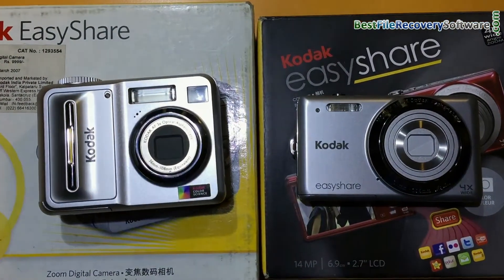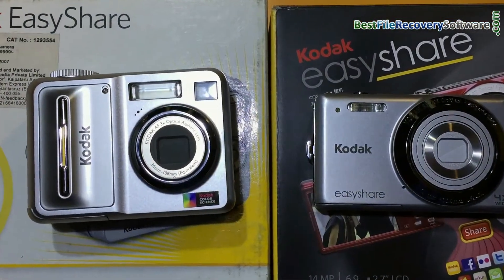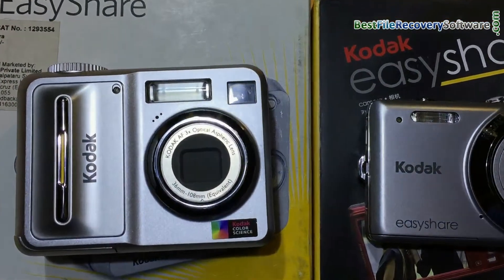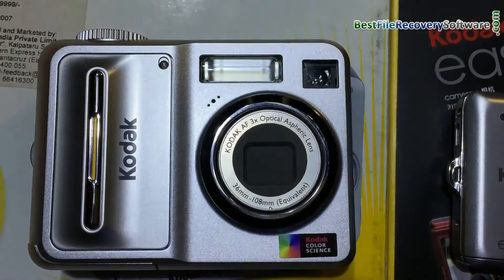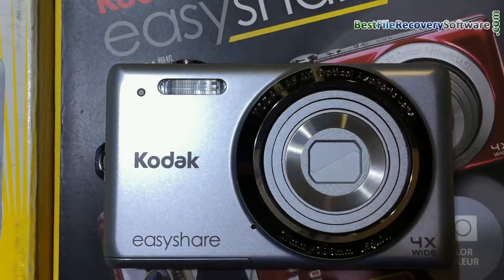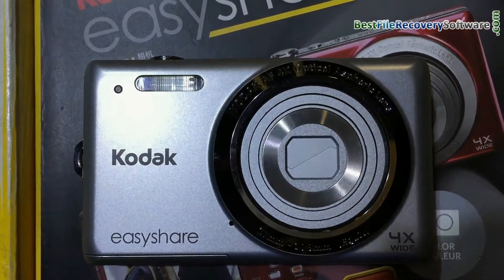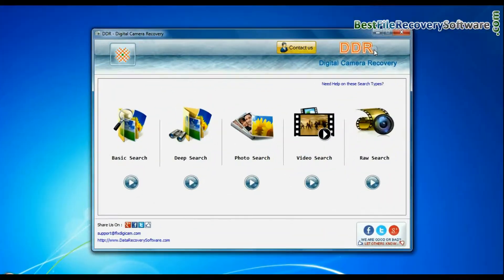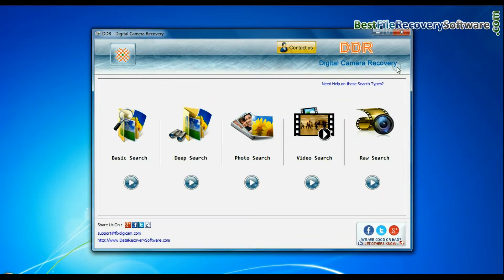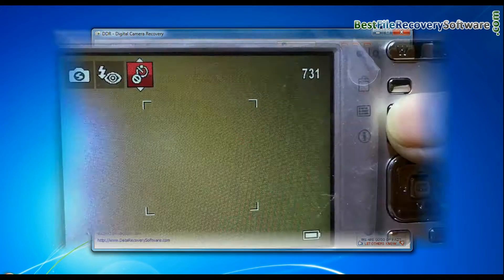In this video you will learn how to recover lost or deleted videos, photos, raw files, and other data from Kodak digital camera using DDR digital camera recovery software.